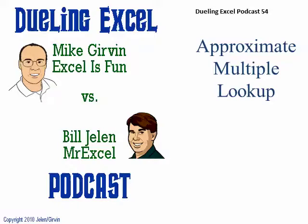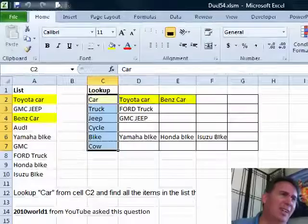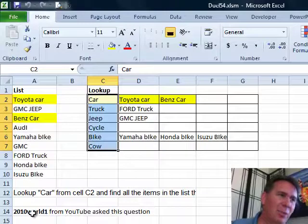Julian Excel Podcast, Episode 54: Approximate Multiple Lookup. Oh, this is a crazy one.